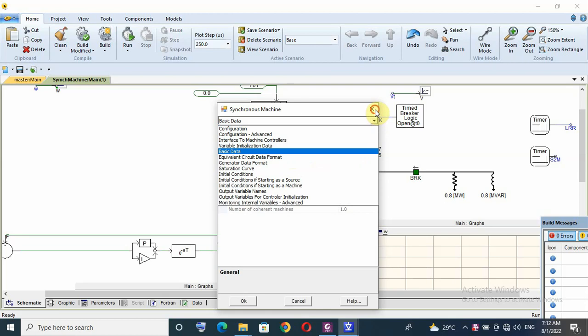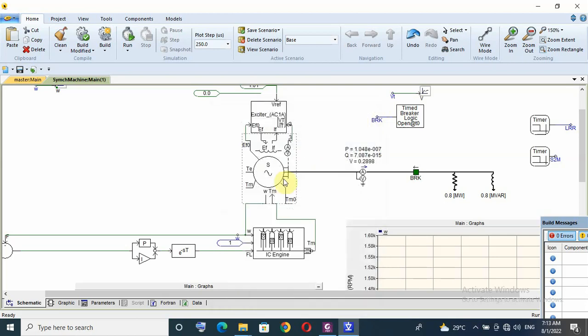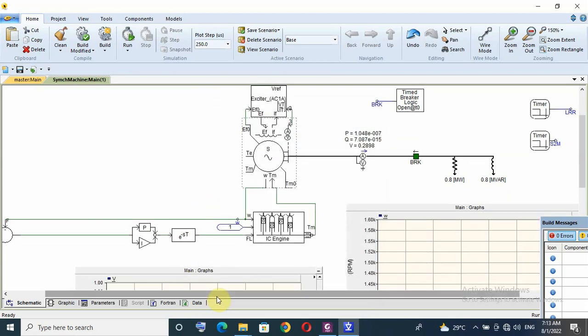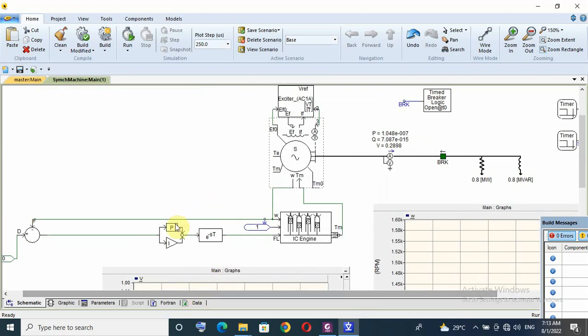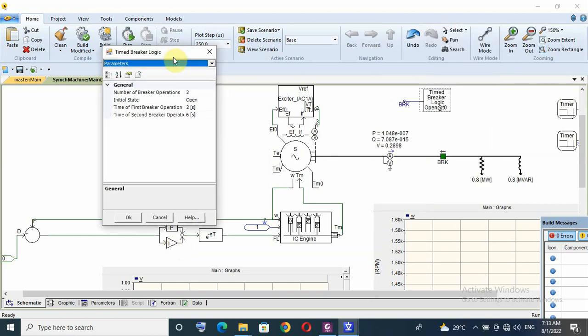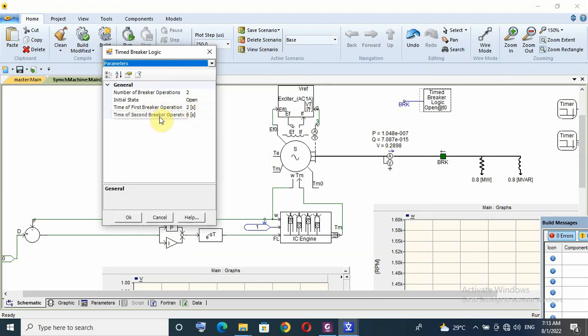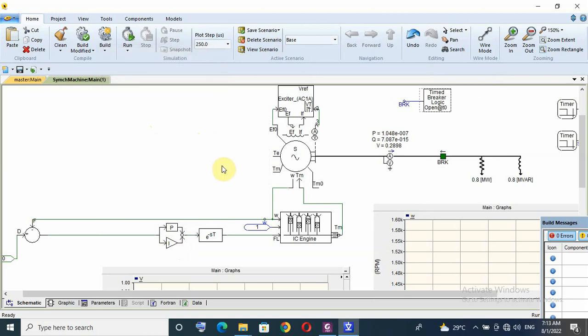I have a PI controller for this engine speed control. I will apply full load here. This breaker has two operations: initial state open, then after simulation time at 2 seconds it will be closed, and at 6 seconds it will be open again.